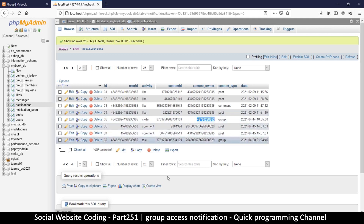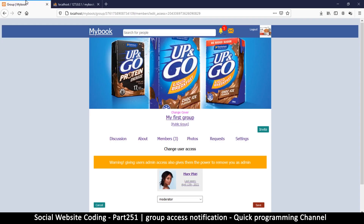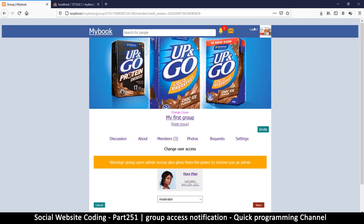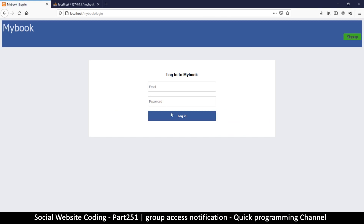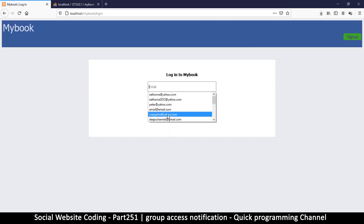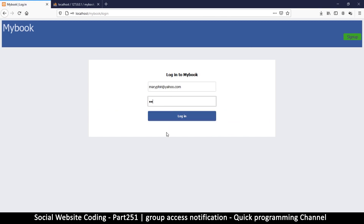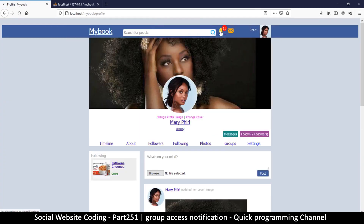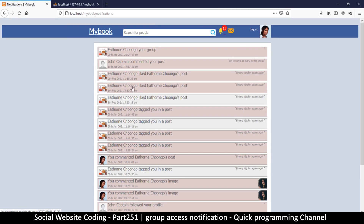Now all I have to do is log in as this user. Logging out for a second and logging in as Mary. Going to notifications — yes, we do have a notification here showing the name of somebody who did something and then 'your group', though we're not sure exactly what's going on from that text.